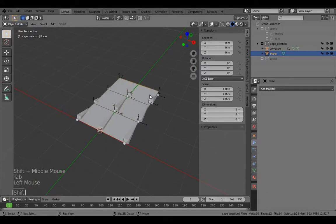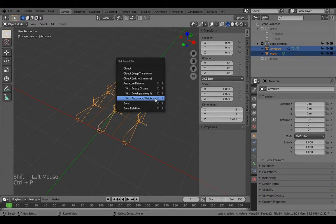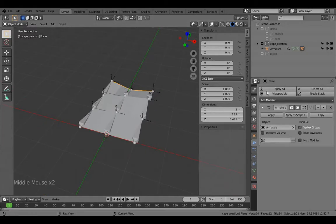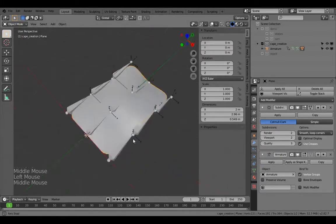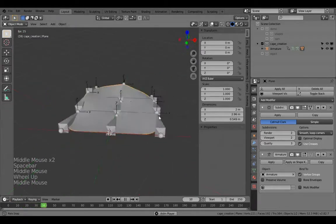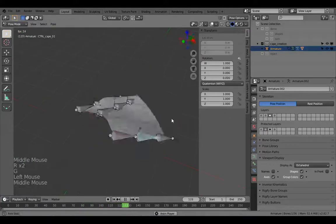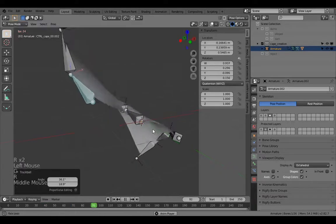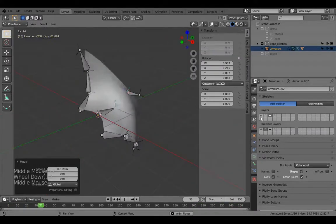Add a plane, add some loop cuts, then select the mesh and Shift-click the armature. Ctrl+P, Automatic Weights — this is acceptable for a simple cape, but for a more detailed cape please don't use automatic weights. Add a Subdivision Surface modifier above it, set smooth shading, viewport level two. That should be rippling quite nicely. You can now pose the control bones in whichever way you want.